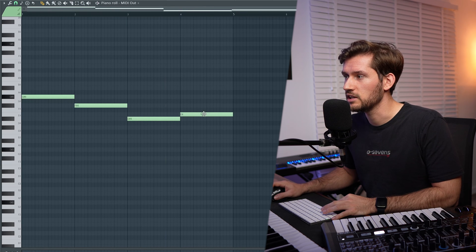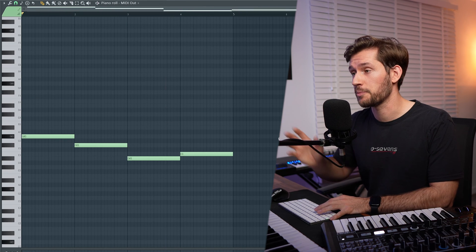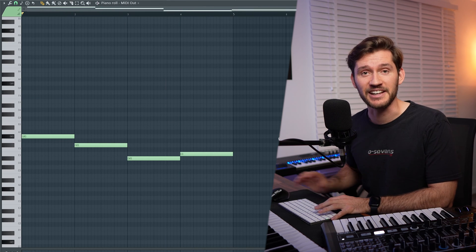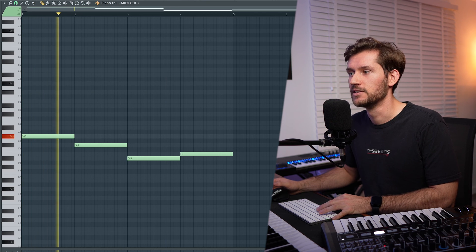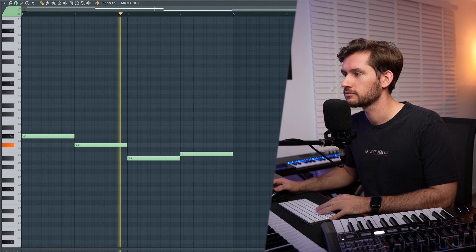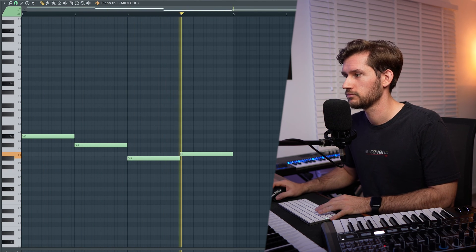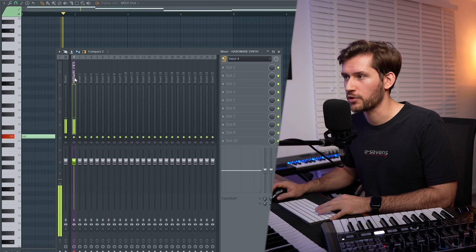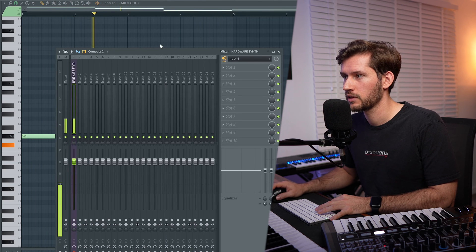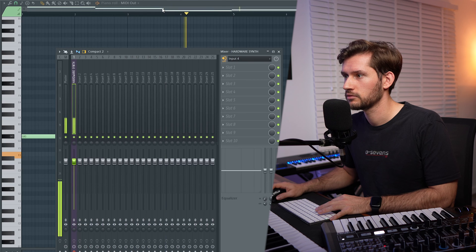We can very easily create a progression. I adjusted the patch because it sounded terrible before, so let's have a listen — a simple saw. As you can see, the audio is coming through. This way it basically acts just like a virtual synth which you can use.